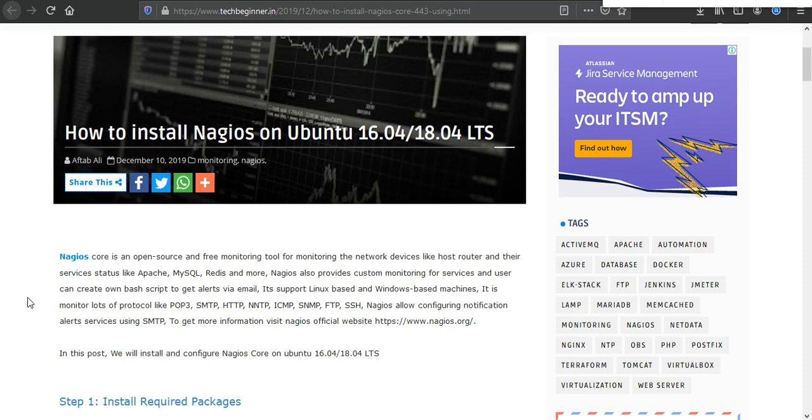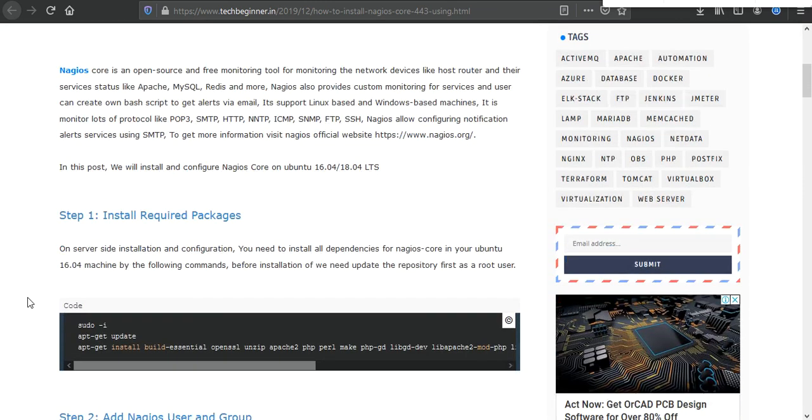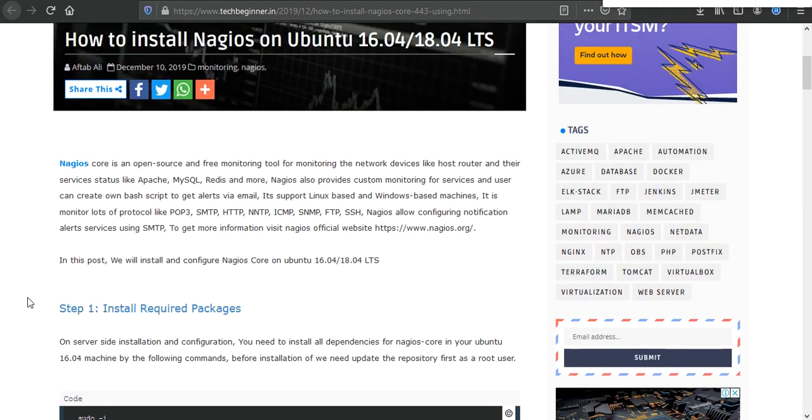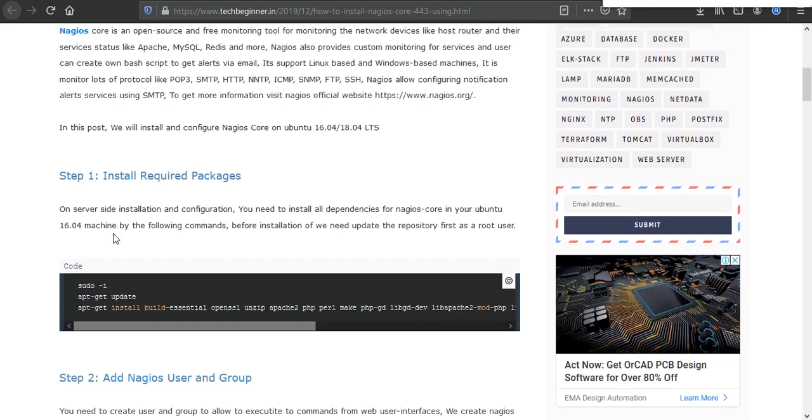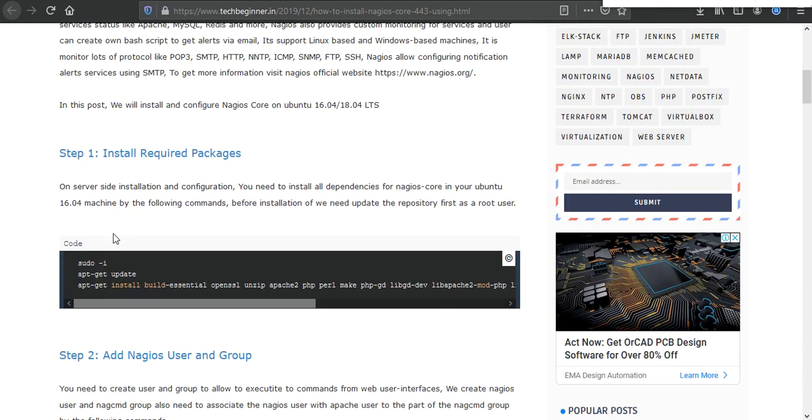So what is Nagios? Nagios is a free monitoring tool where you can use this to monitor your infrastructure, servers, and services. For more information you can click on the Nagios hyperlink to get the official website. Let's move ahead. In the first step we need to install the required packages which are the dependencies to use Nagios. I have the commands already in sequence.